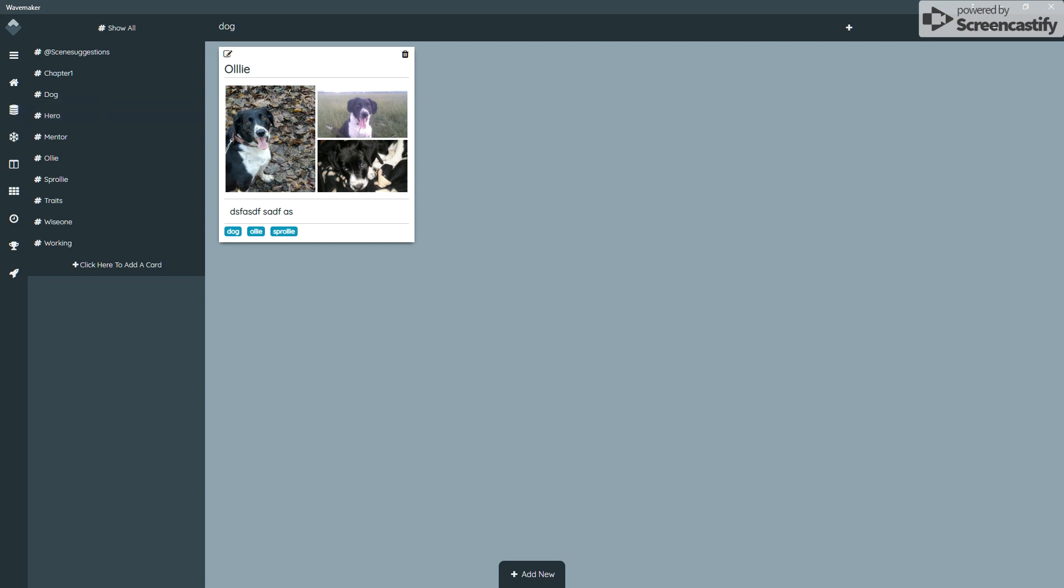Now, WaveMaker is free software and I hope you enjoy using it. But if you feel the need to support us or want to support me, by all means, come along and become a patron. There are links on the website and in the video comments below.